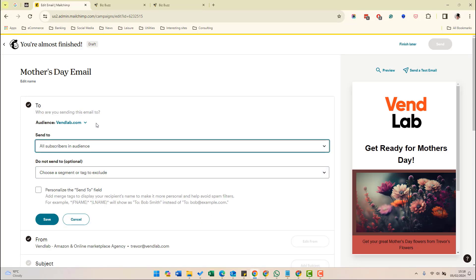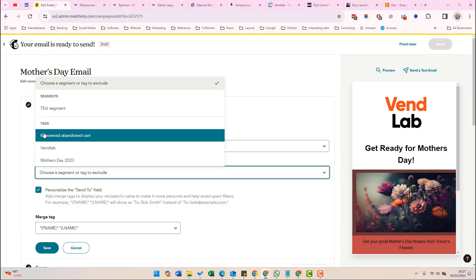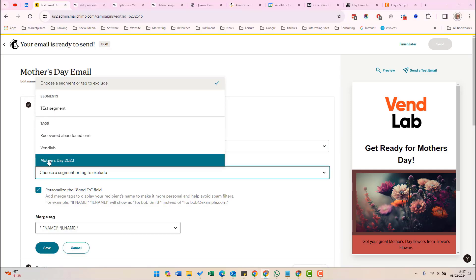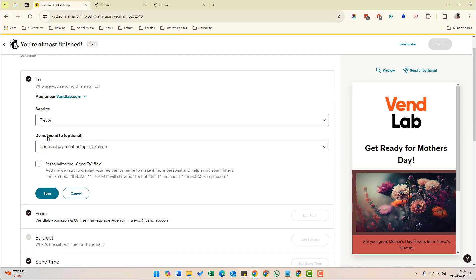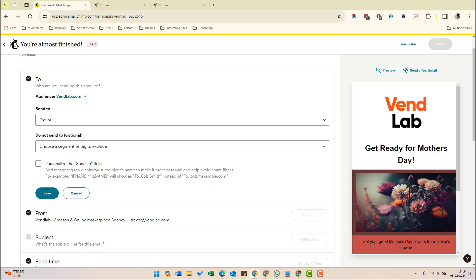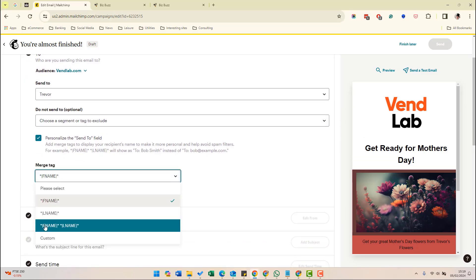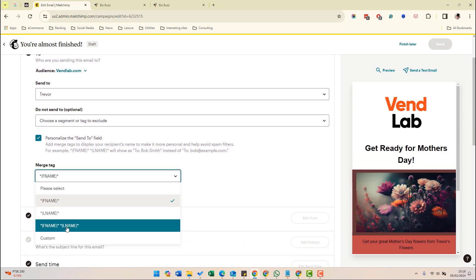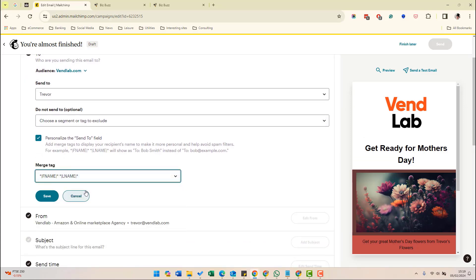So let's edit the recipients. By default, this email will send to everyone in your audience, but it is a much better idea to send to a subset of people you think will be more receptive to this email. So for example, perhaps people who bought Mother's Day gifts from you last year. I'm going to select a tag. I've got one here called Mother's Day 2023. That's people that received a Mother's Day email in 2023. Then we have the option to personalize the name field. If we choose first name, last name, it'll send it to the first name and last name. Let's click save.